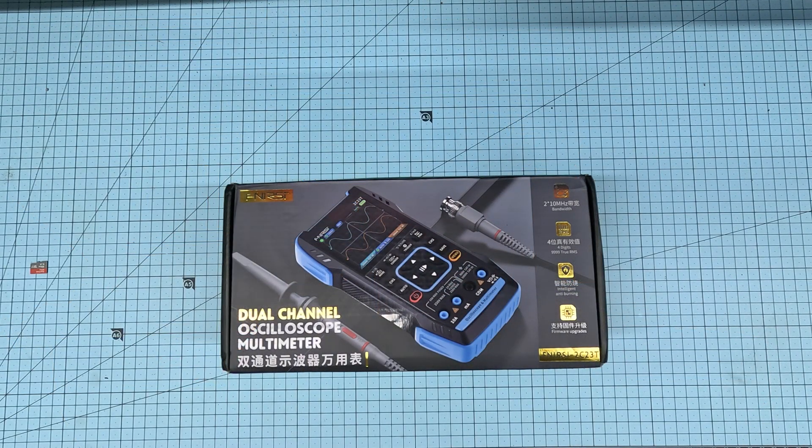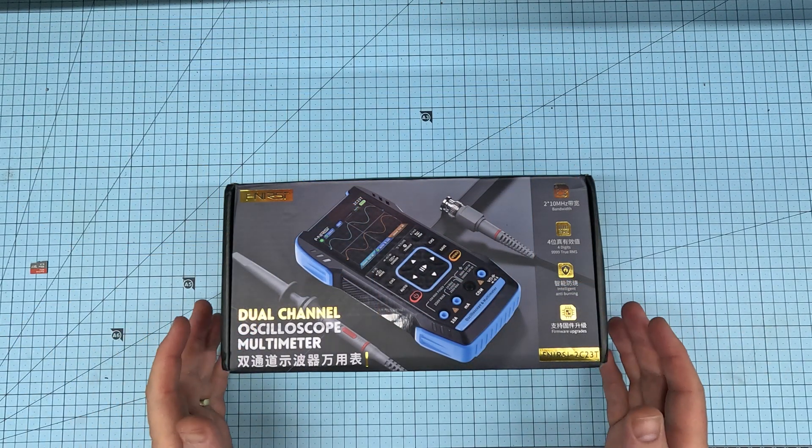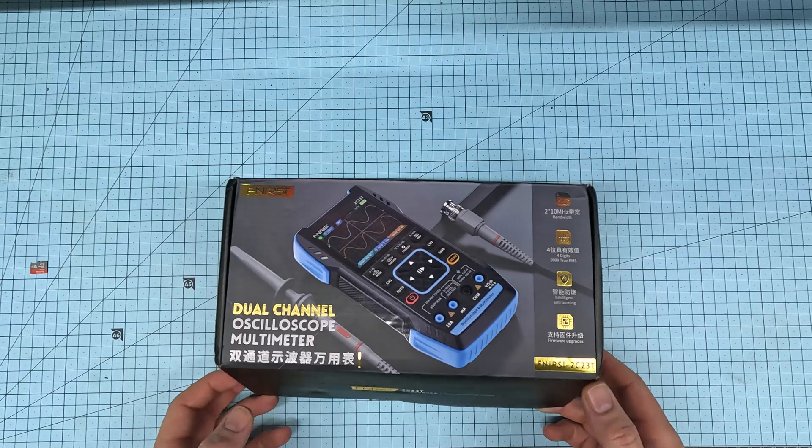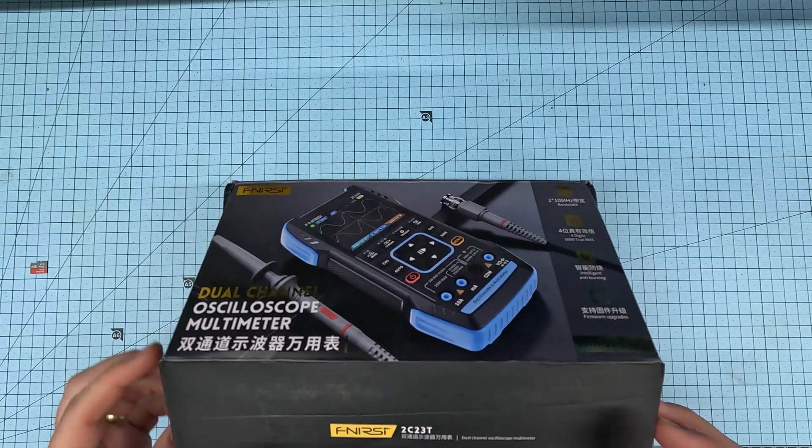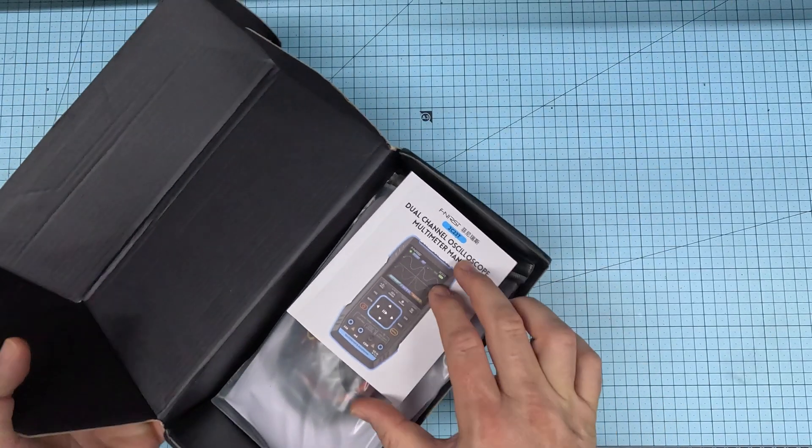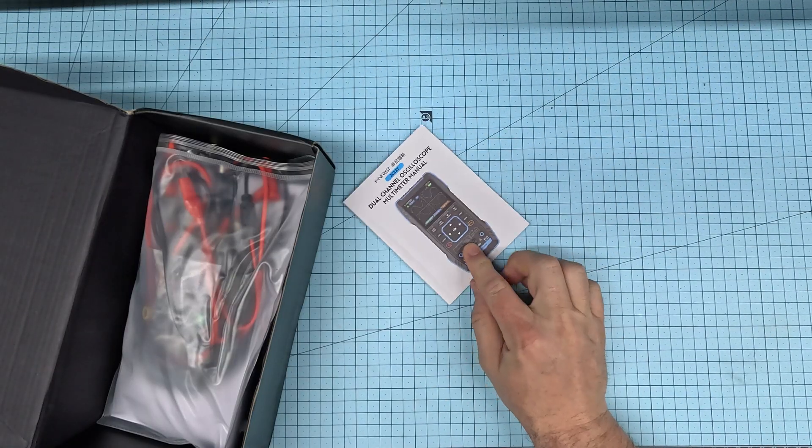This is not an unboxing video. I've already opened this and I've already been using it. I do want to share with you what comes in the box though. First of all, the instruction manual.